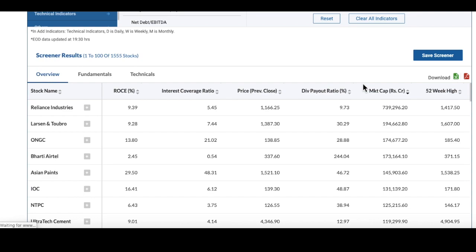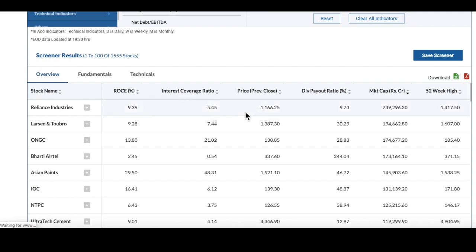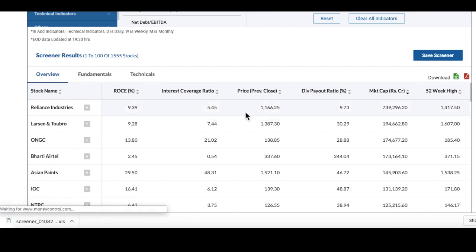I am already logged in. As soon as I click this icon, the excel sheet will get downloaded. I'm just waiting for the sheet and you can see here the sheet has got downloaded. What I will do, I will open this excel sheet.